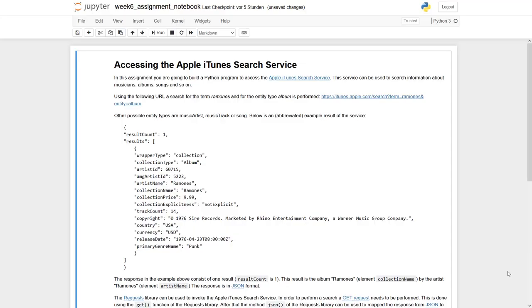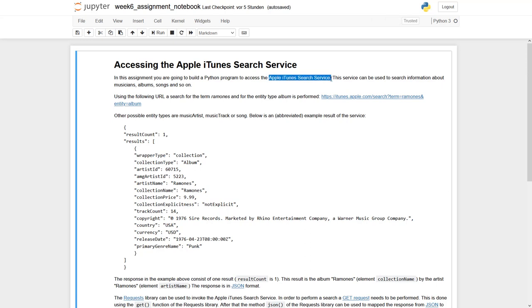Welcome to week six and the assignment. Today we will ask you to write a program which accesses the Apple iTunes search service. And this looks complicated. However, if we use our requests library, then most of the complicated path will be done with just a few lines.